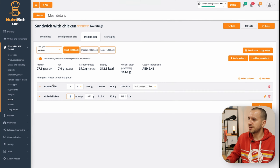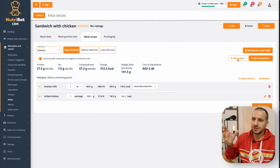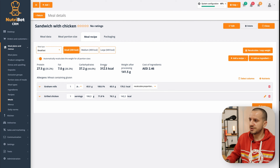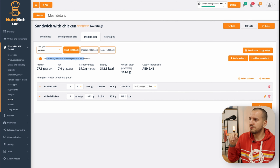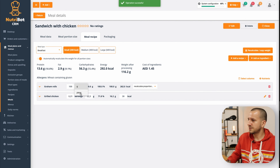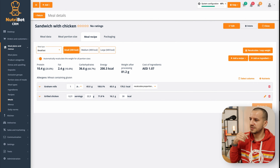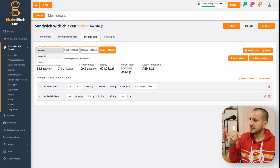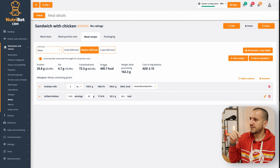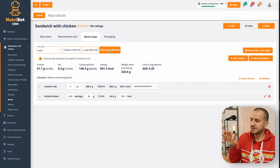I can add additional ingredients or recipes, but I should balance it to the right calorific value. There is an important toggle: 'Automatically recalculate the weights for all portion sizes,' which means the software automatically adjusts portion sizes as I make changes. Let's change the calorific value. I have 200, and I have 400 here and 600 here; and similarly for dinner 200, 400, 600, and for lunch 400, 600, and 800 for extra large.